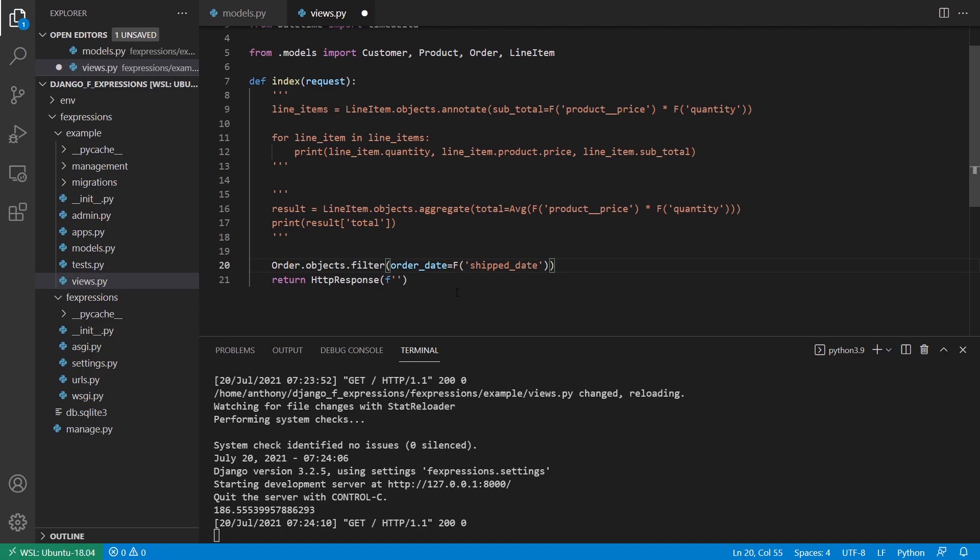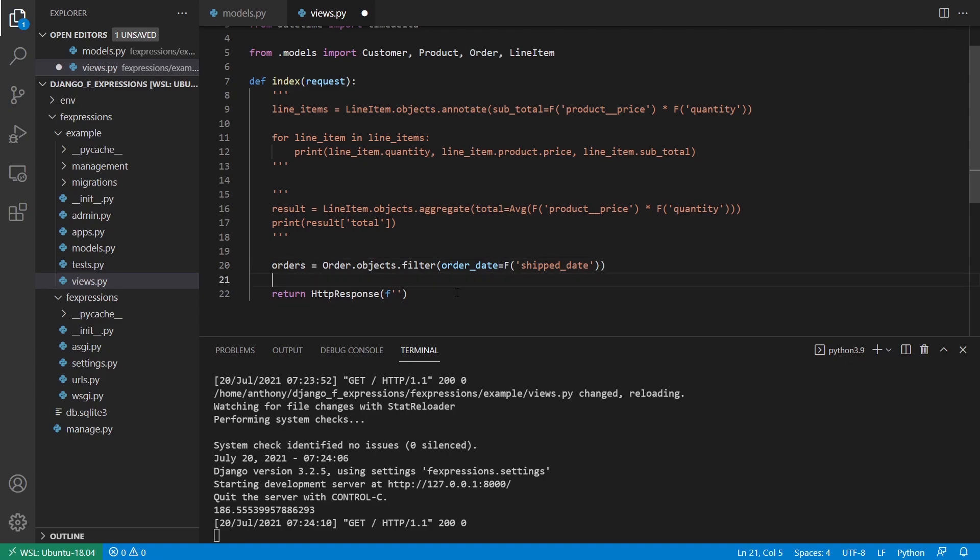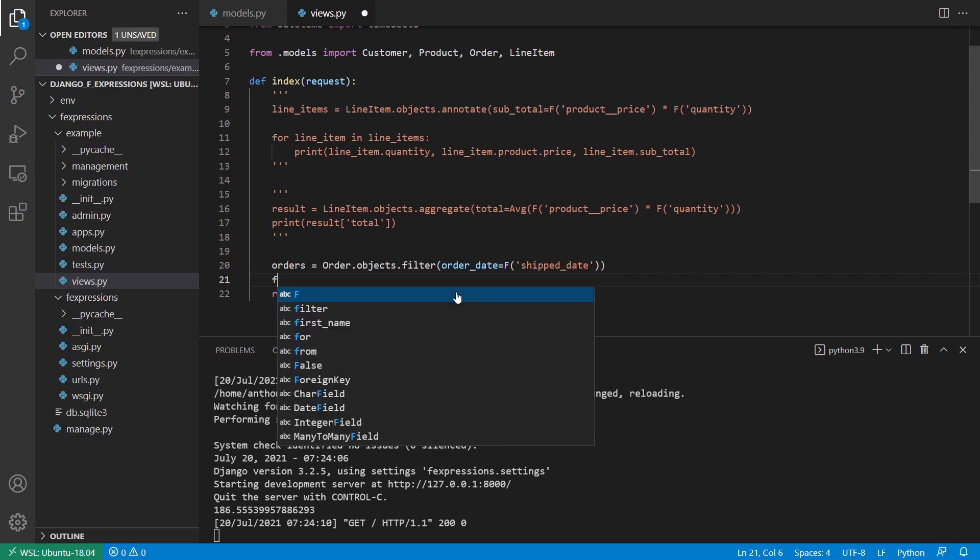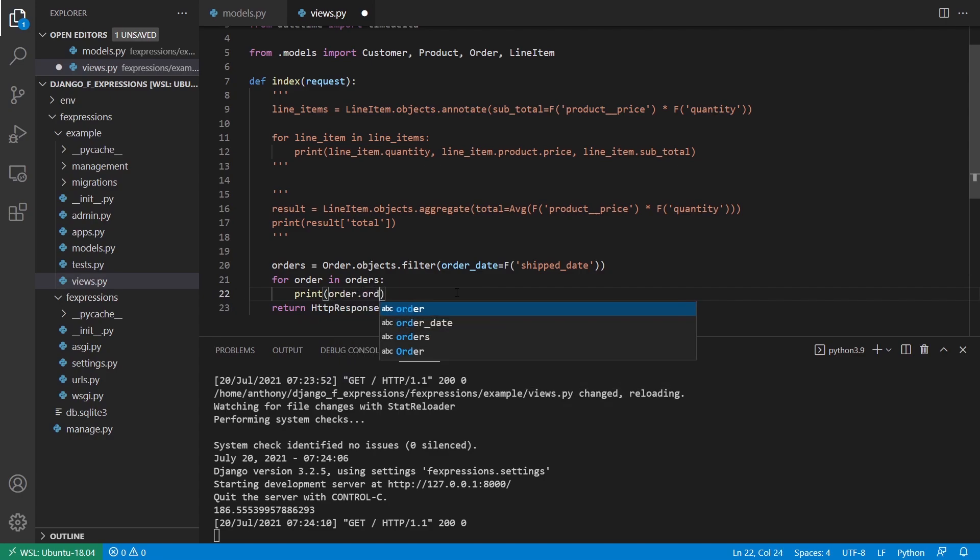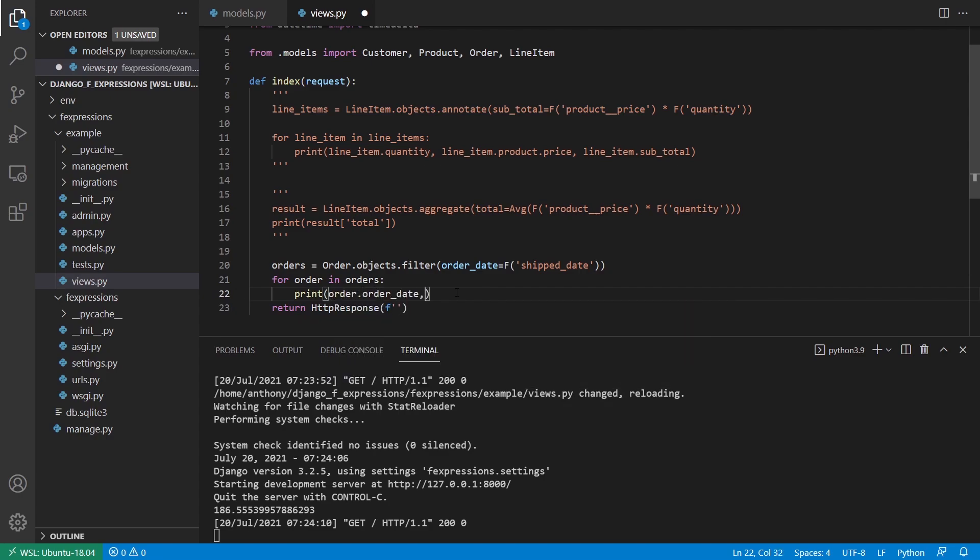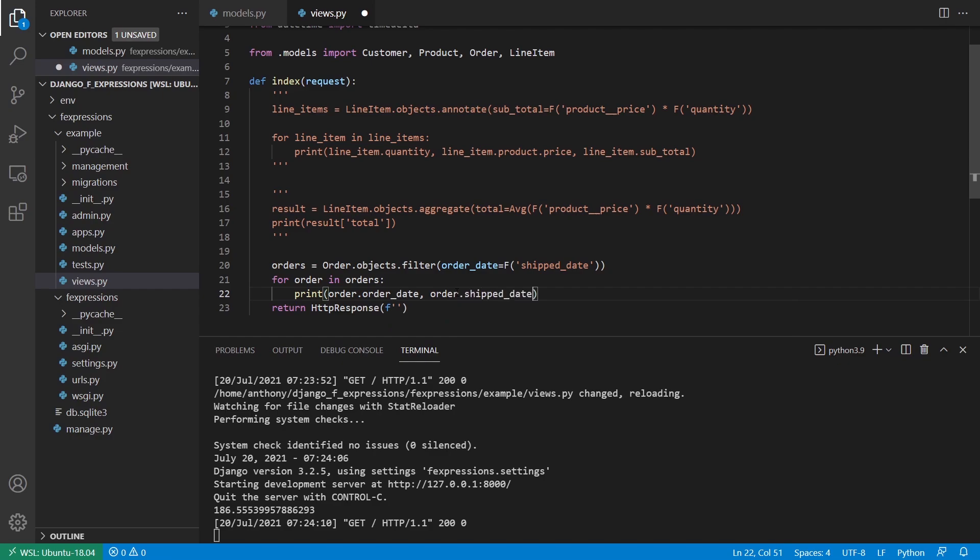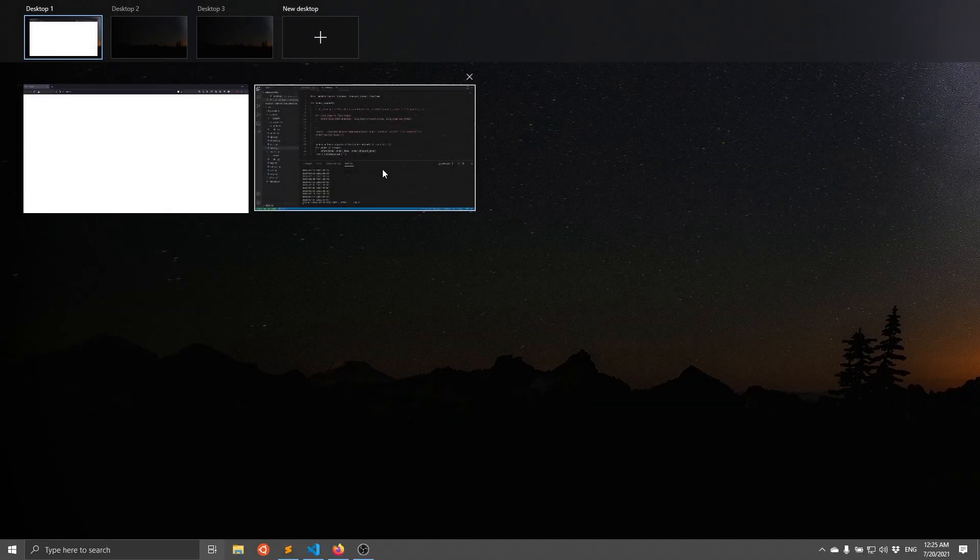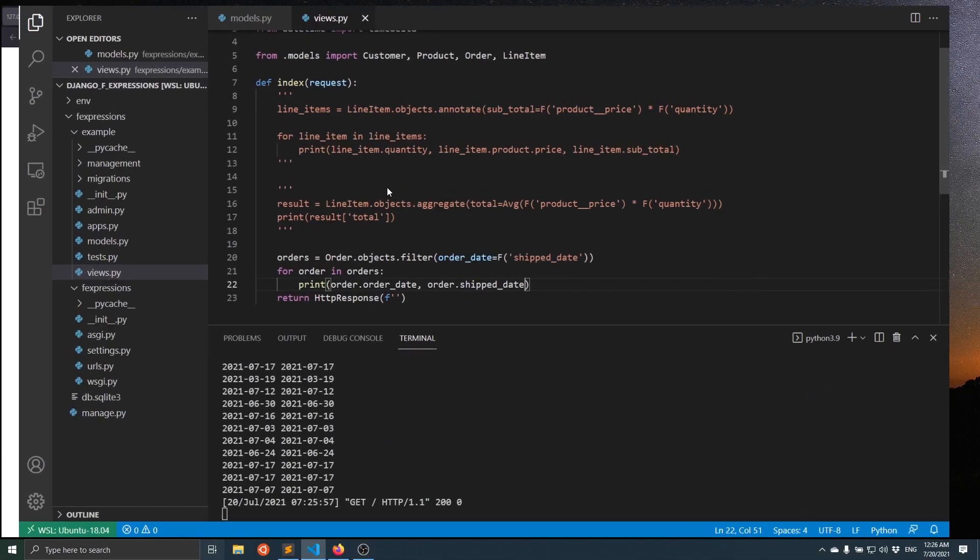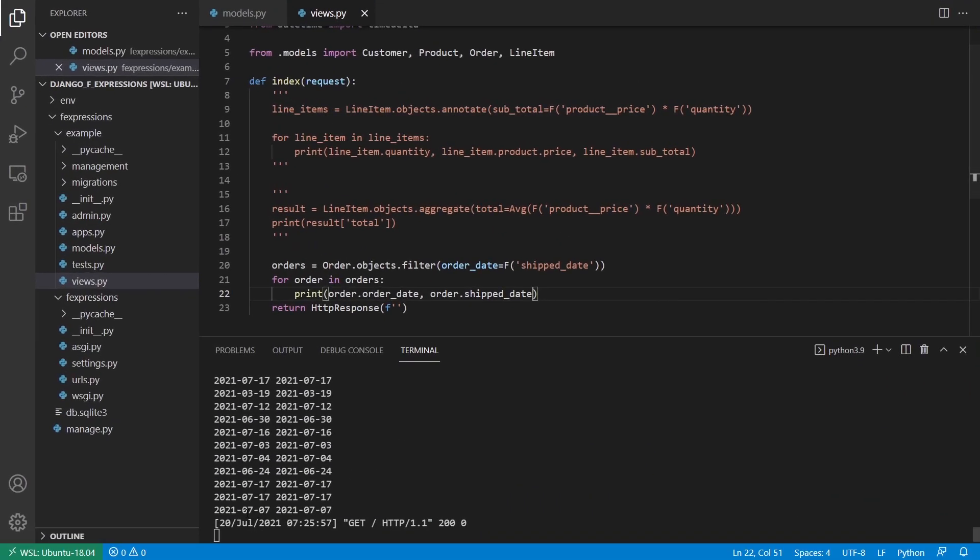And then what I want to do is I want to loop over this. So let me call this orders. And then I can loop over this and basically return all of the orders that have been shipped on the same day they were ordered. So for order in orders, just print, order dot order date, and then order dot ship date. So I expect to see the same thing here. And if I look at all the dates, they match.